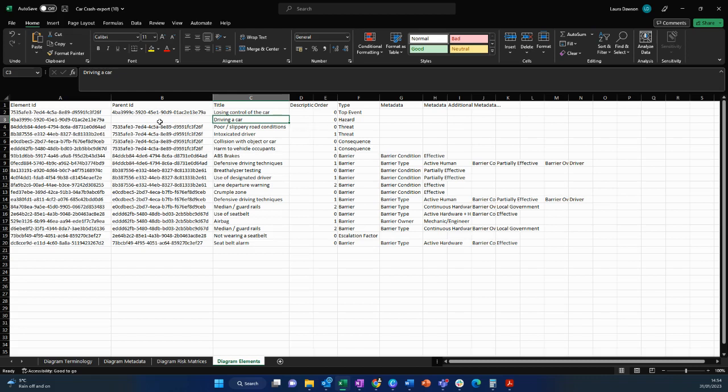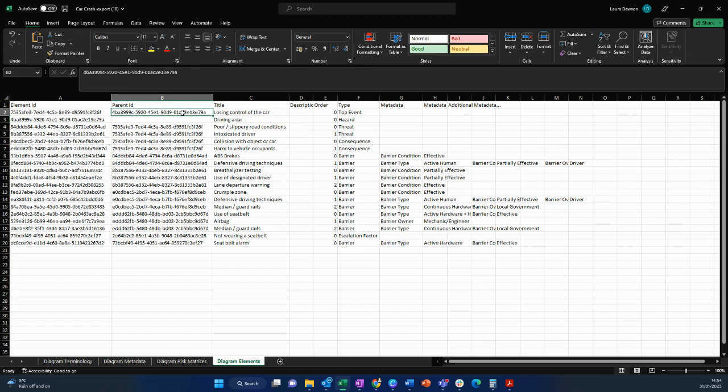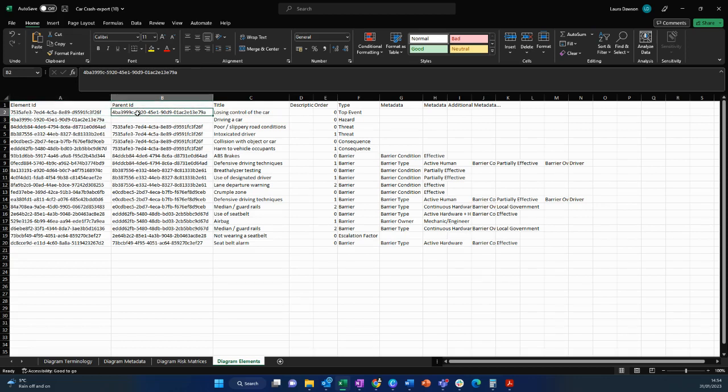So the hazard in this situation doesn't have a parent ID. It is the parent and as we move down the first parent ID will be the top event and this is the element ID of the hazard. So these two are connected there as they branch out.